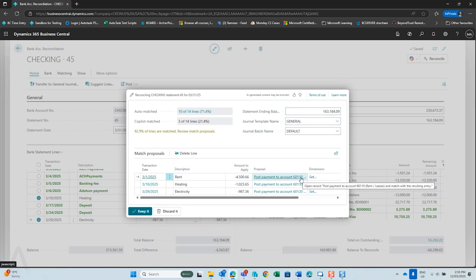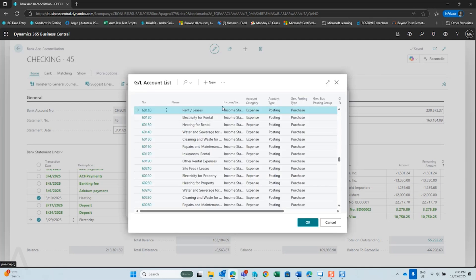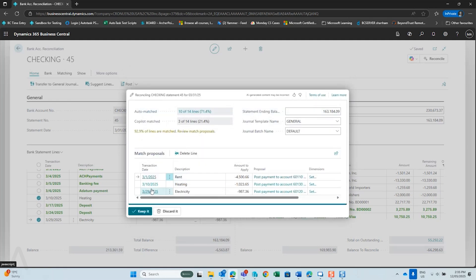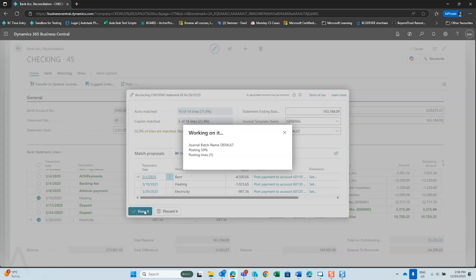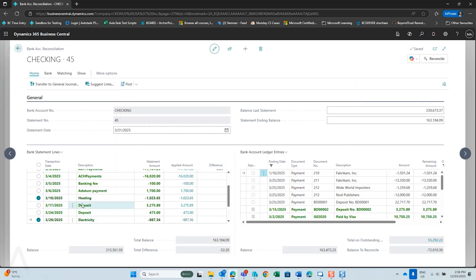Copilot will suggest GL accounts to post your entries to. For example, my rent entry from my bank statement is matched to my GL account for Rent — I like that proposal. You can review the rest and change any GL account you don't agree with. I do like the Copilot suggestions, so I'll keep them. It automatically posts my entries with those GL accounts to balance to my bank account ledger entries.